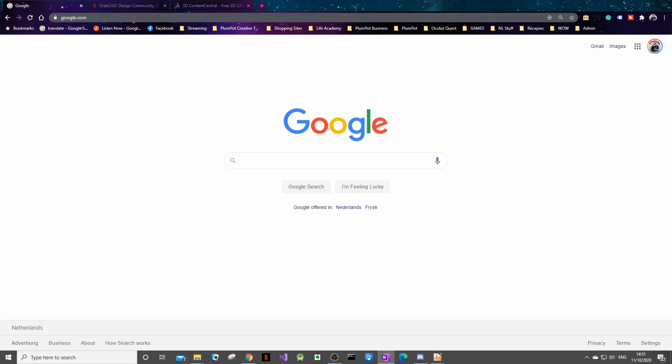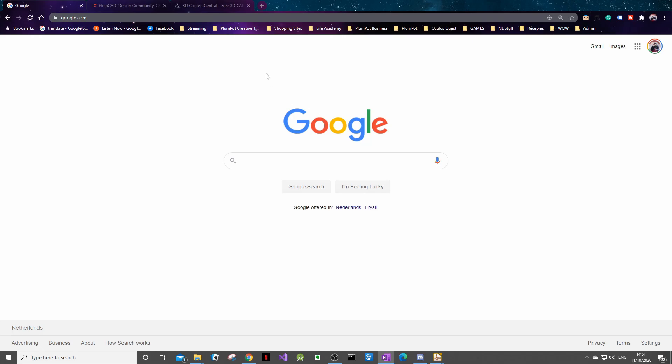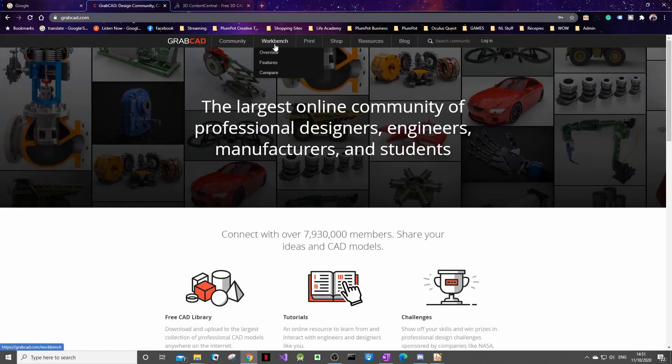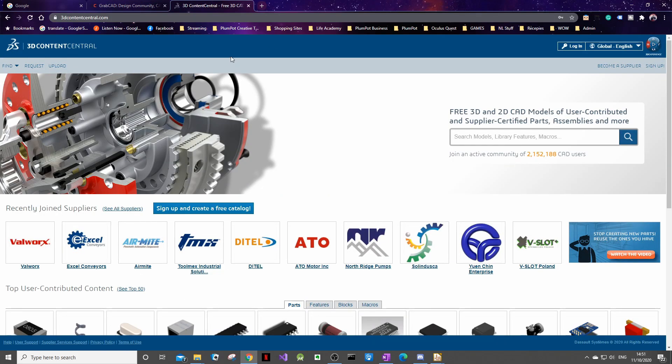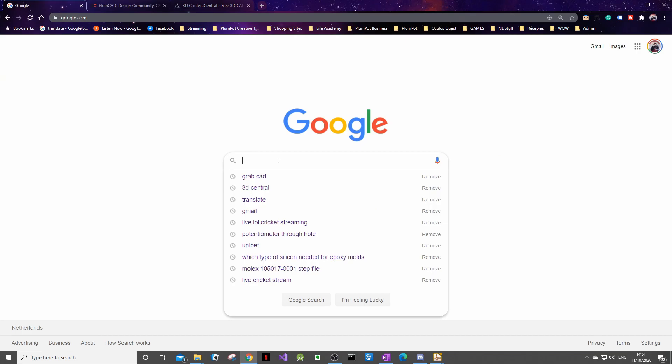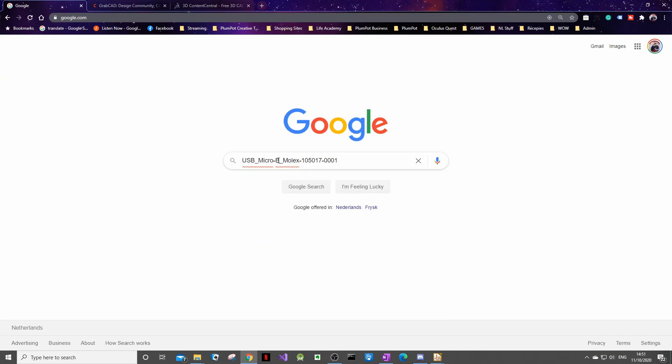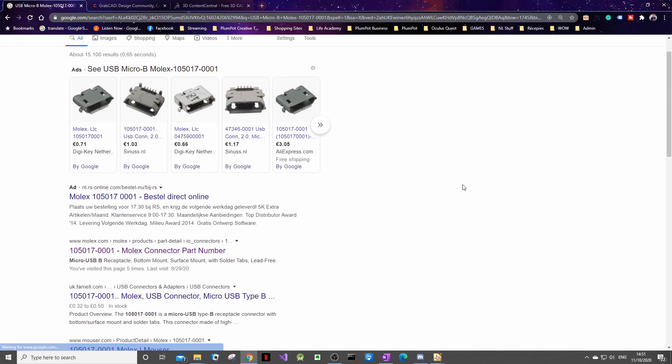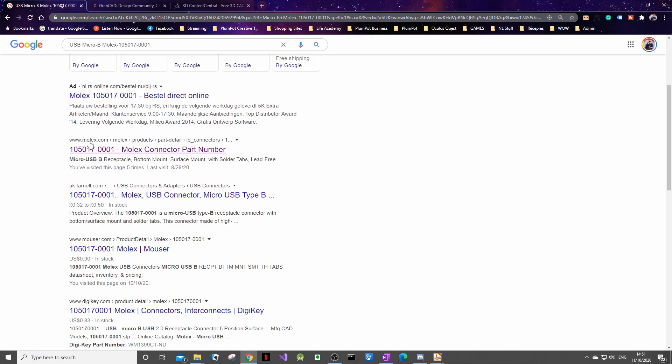In general there are about three places that we tend to get our step files from. The first being Google by literally pasting in the MPN and getting it from the manufacturer's website. In most cases that will be the easiest way to get the most accurate 3D model for that component. Otherwise we also use GrabCAD and 3D Content Central but in today's tutorial we will go the Google route and we just paste in what we copied previously and you can see that the manufacturer pops up as one of the top results.